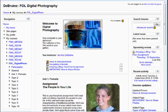Hi students, I want to give you a quick overview of how to navigate in Moodle. I'm inside a course and I'm on the course home page.